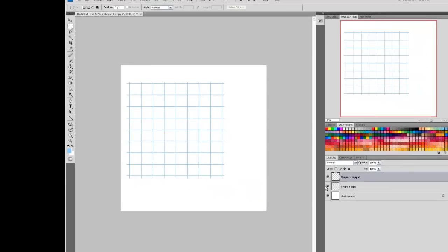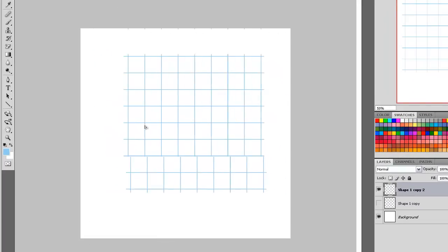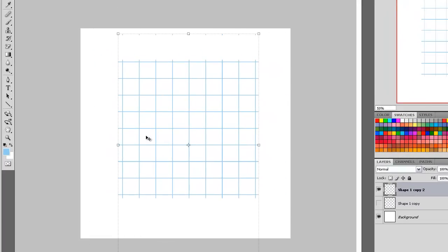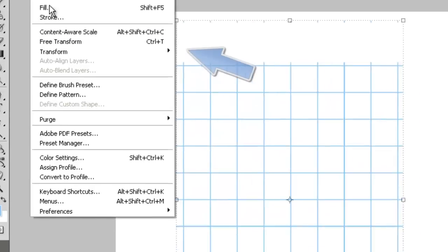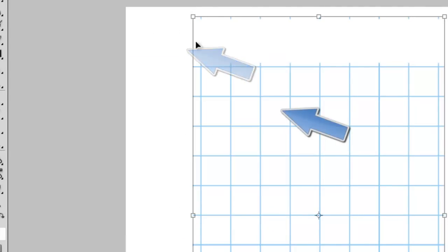We've got a face-on grid at this stage. What we're going to do is duplicate that layer and use the transform command. Press perspective.